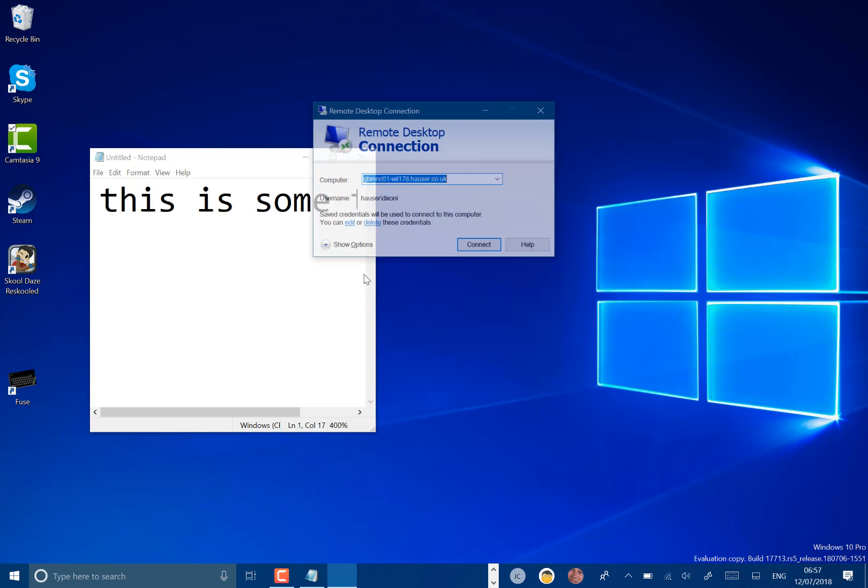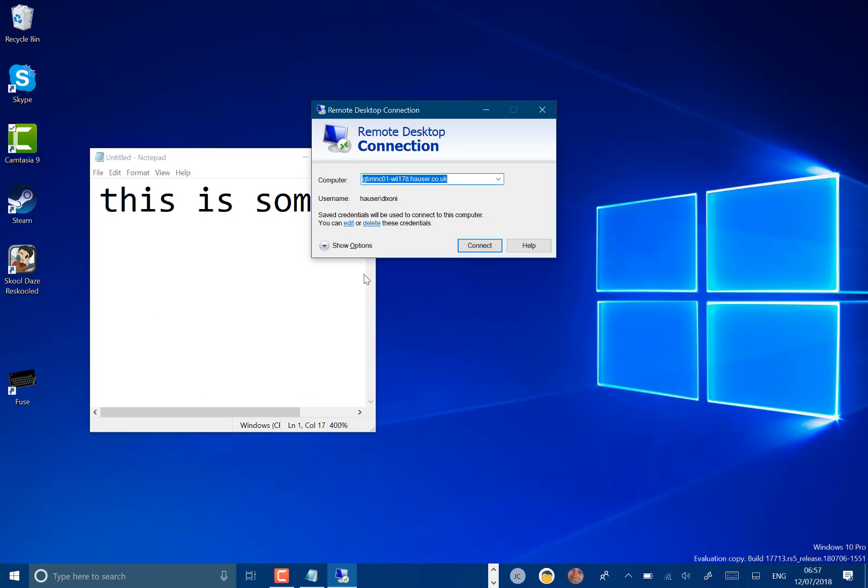Another change is remote desktop now supports biometrics. I can't show you this because it's not set up but you can remote desktop onto Azure Active Directory and use Windows Hello for business to sign in.